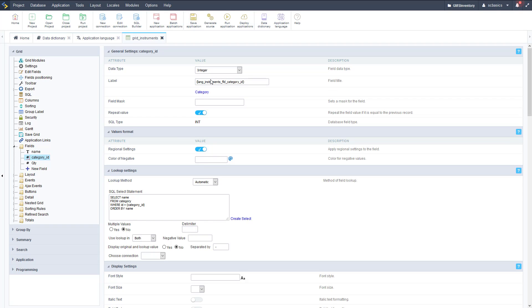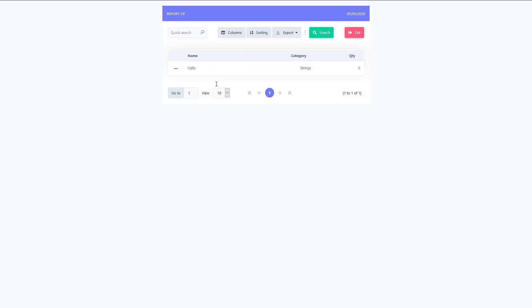Let's run this again and go over to that grid. This should now display the category name instead of an integer — which it does — so it's displaying the category string instead of an integer, which is more human-readable. We're going to look at some more ways to customize these grids.